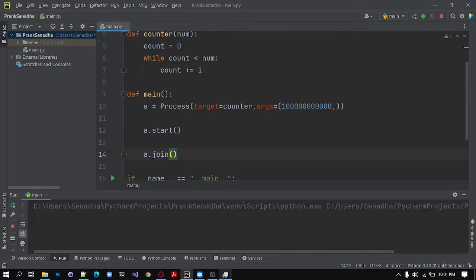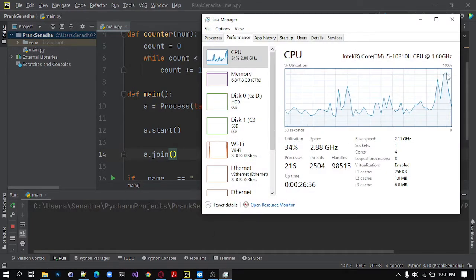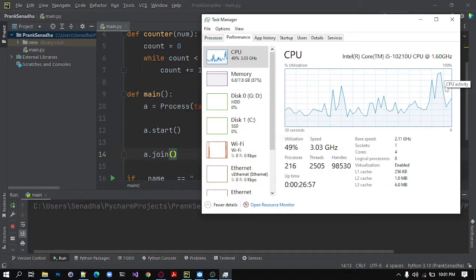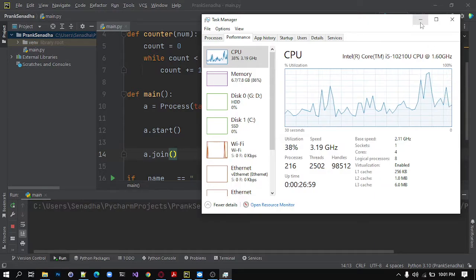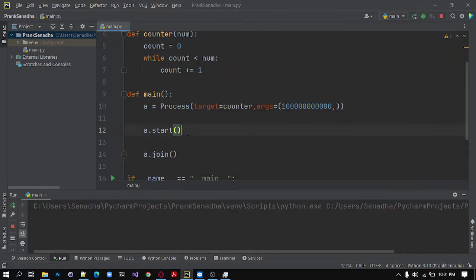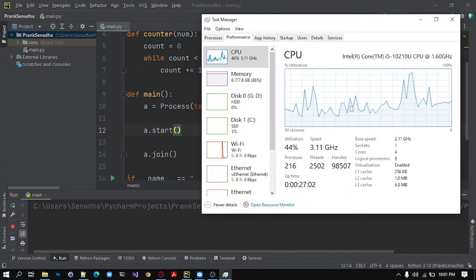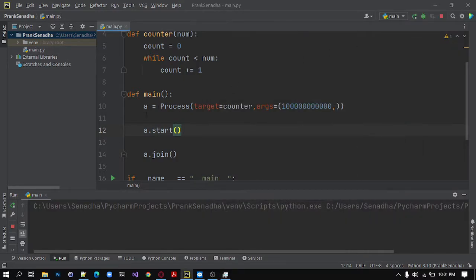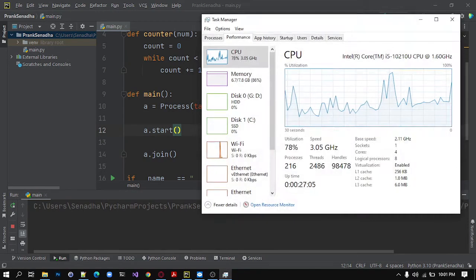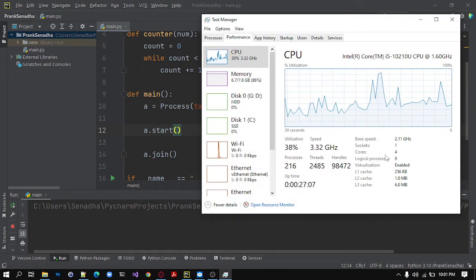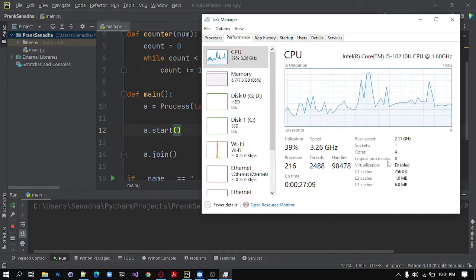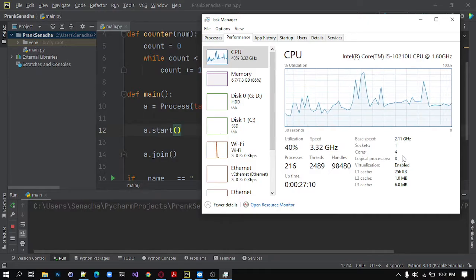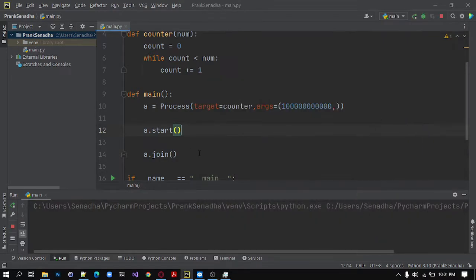I will run this and you can see in our task manager a little spike in it. So as you are running only one process, it will increase only a little bit. So we need at least 8 processes or more depending on the CPU that you have in your computer. So I have 8 processes. So I will need 8 processes in this program.